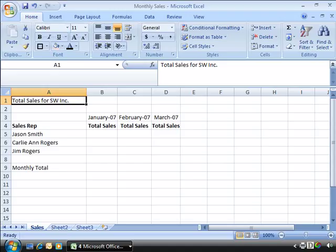To create an external reference, you must have both the destination and the source workbooks open. Notice that on my screen, I have a workbook called Monthly Sales opened.